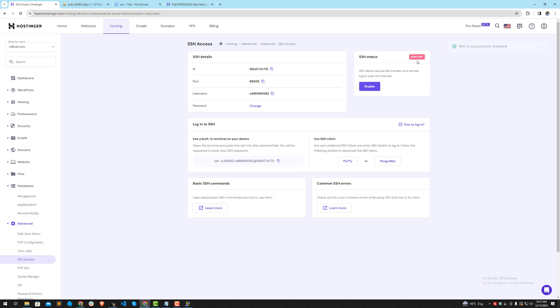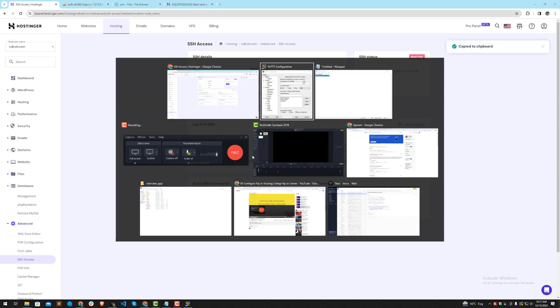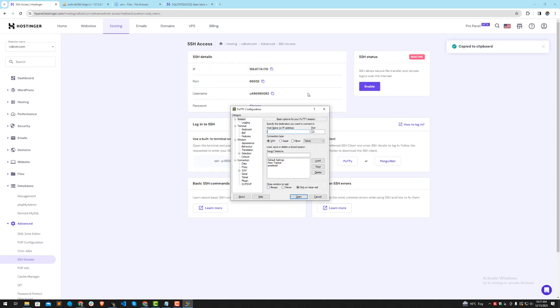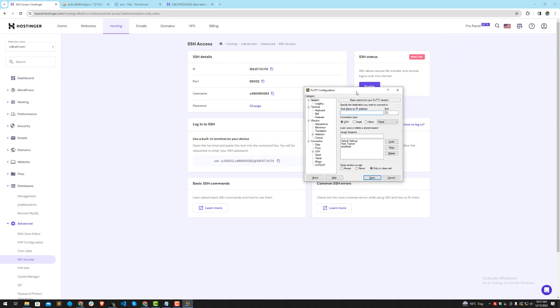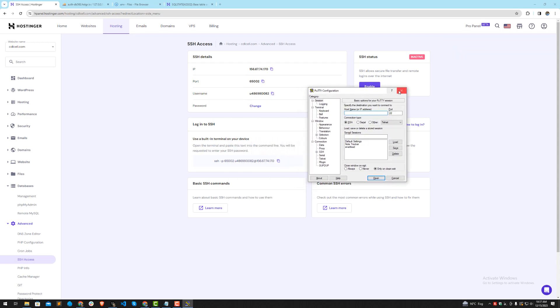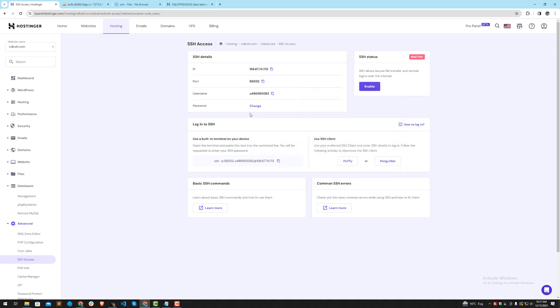Make sure this SSH status should be enabled. If this is disabled or inactive, it wouldn't work. Let's keep an eye on this and I will also turn this off whenever I complete this series.